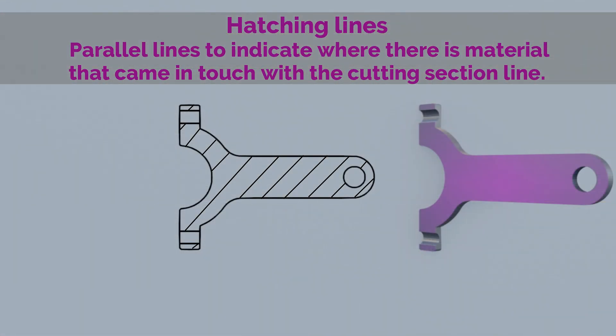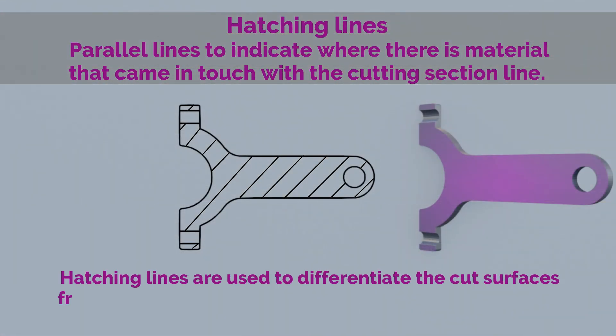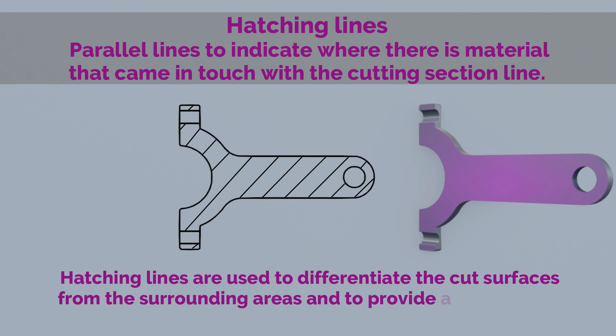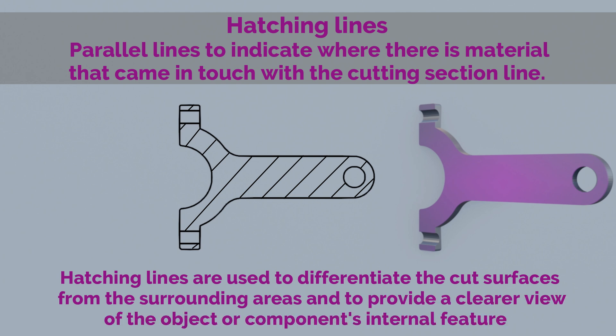So in summary, hatching lines are used to differentiate the cut surfaces from the surrounding areas and to provide a clearer view of the object or component's internal features.